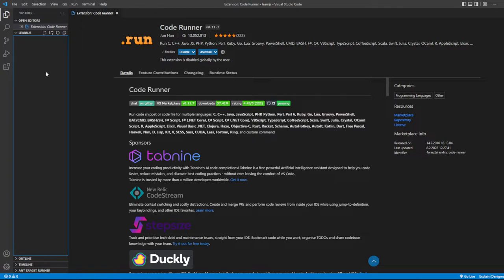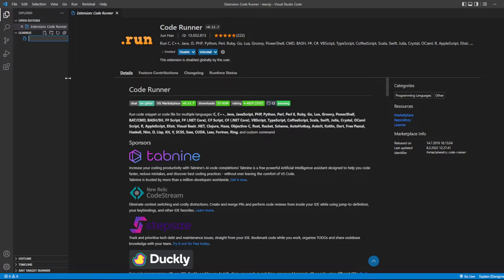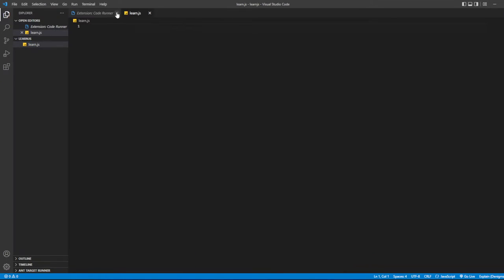Right-click, then select New File, and name it learn.js.